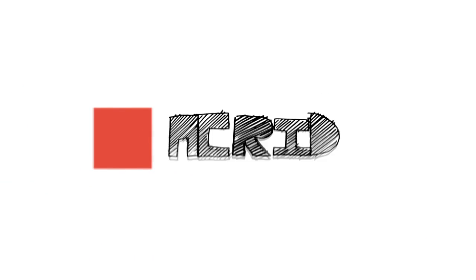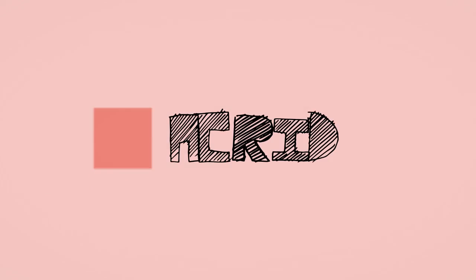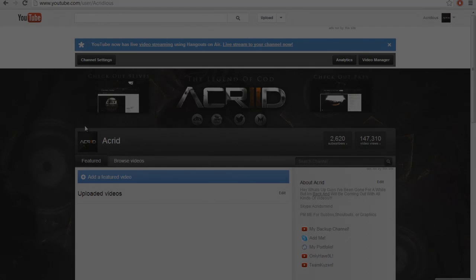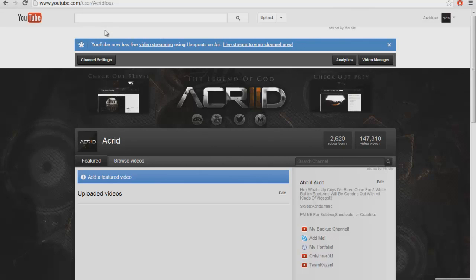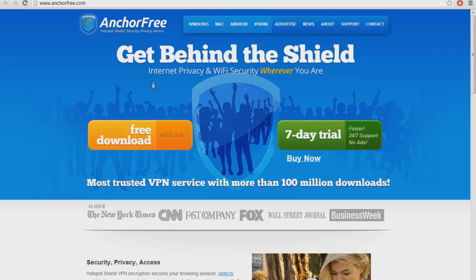Hey, what's up guys, it's Ackert. Here's a tutorial on how to get a good VPN, the best VPN that's out there for free, and how to install it and how to use it.